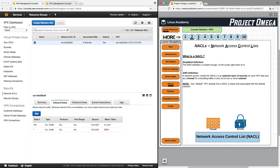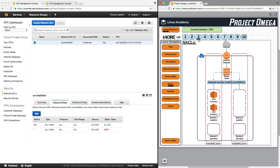In terms of how it fits and works inside the VPC, it really lies between the route table and any of the subnets associated with it. So when traffic comes in through the route table, before it goes into a subnet, it will hit the network access control list. Or if any information is leaving a subnet, it will hit the network access control list before being able to move on to a route table.